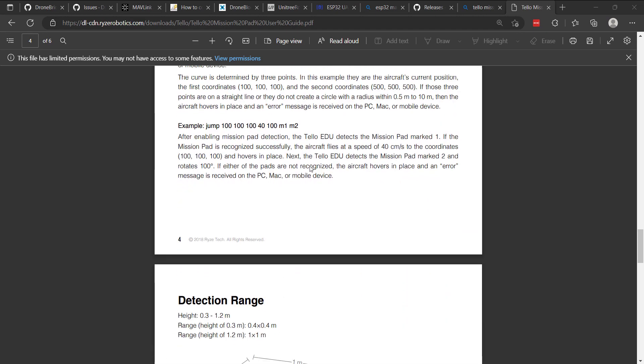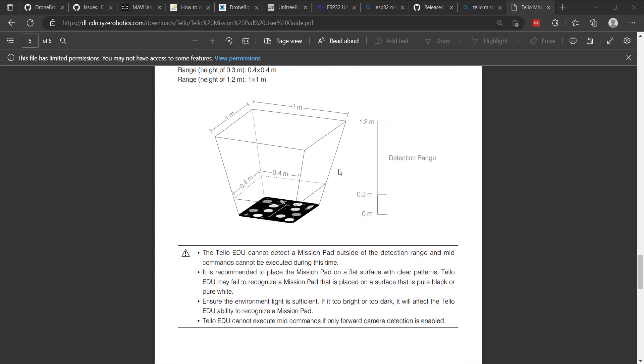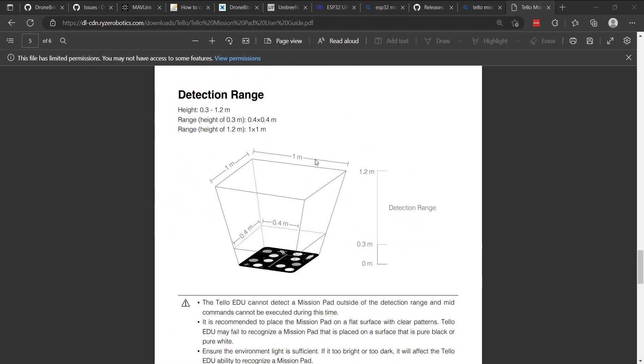And finally, let me show you just the visibility range, the detection range that Telo has to be able to detect a pad. So you can see there's about a meter square as well as 1.2 meters tall. This is a very similar range to what you'll find when using forward detection as well.